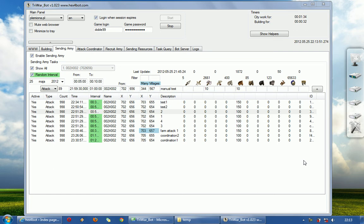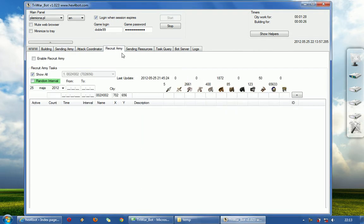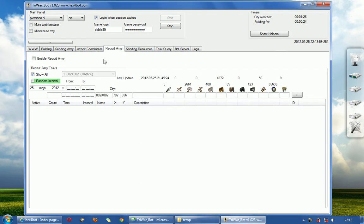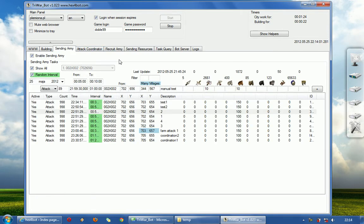Hi guys, my name is Hex. Again, I will show you now how to recruit army and send resources. In the previous movie I showed you how to send army.